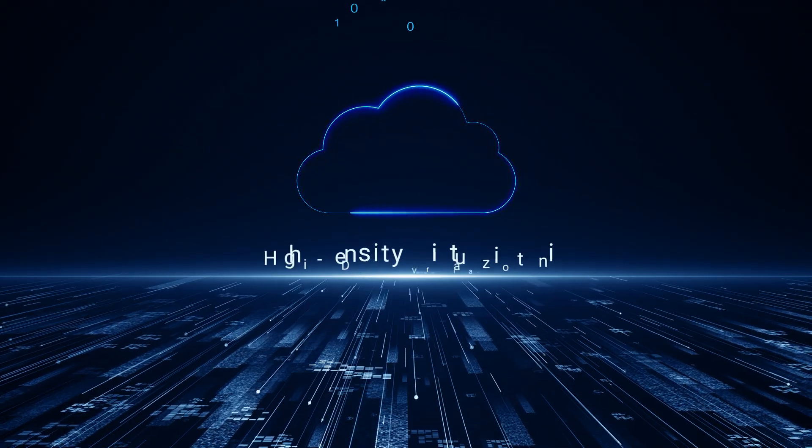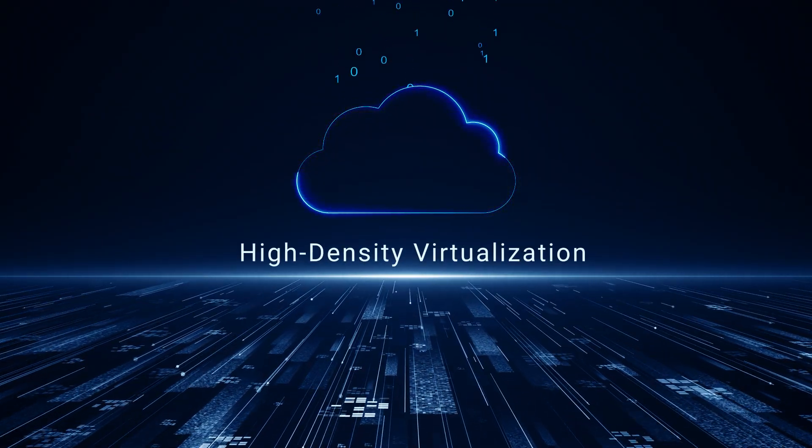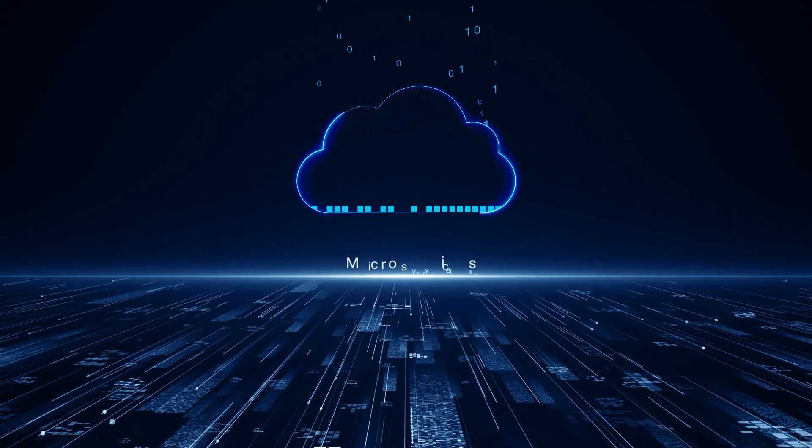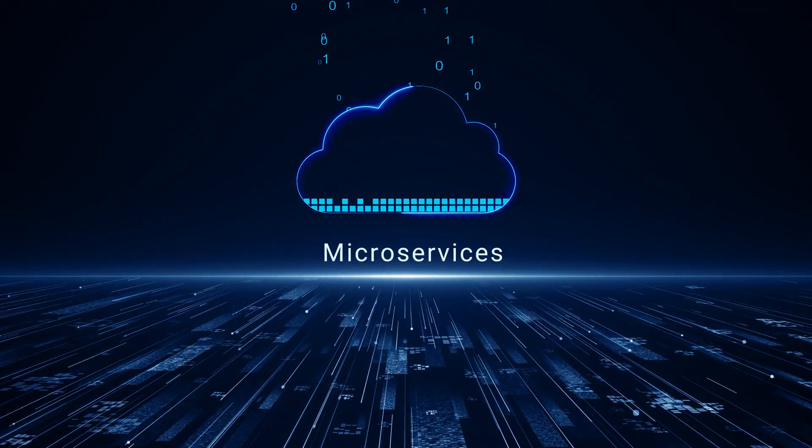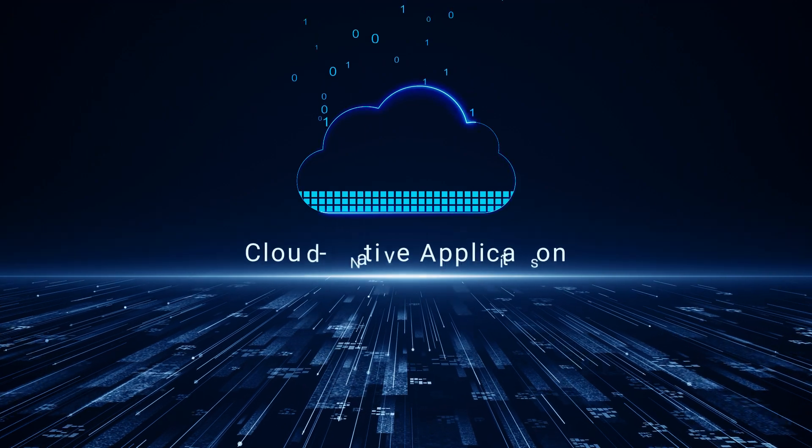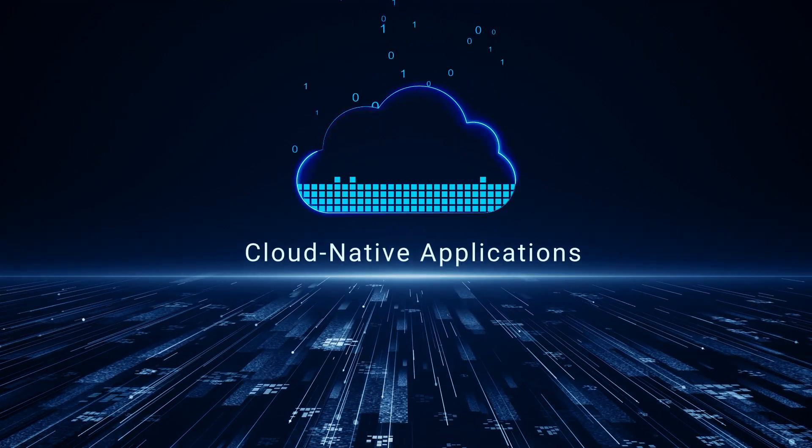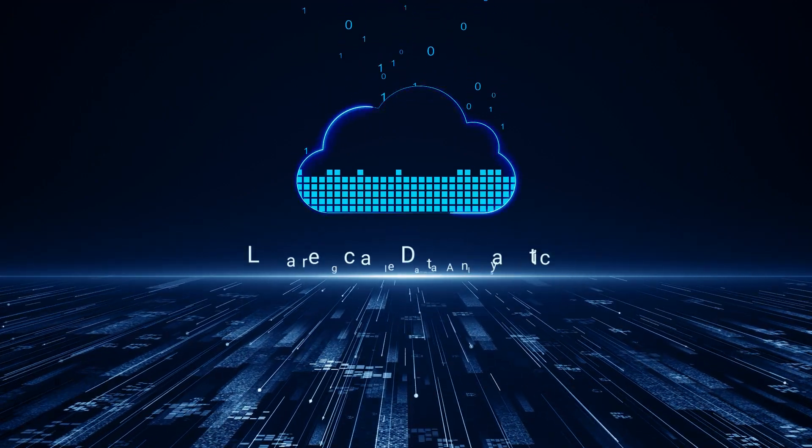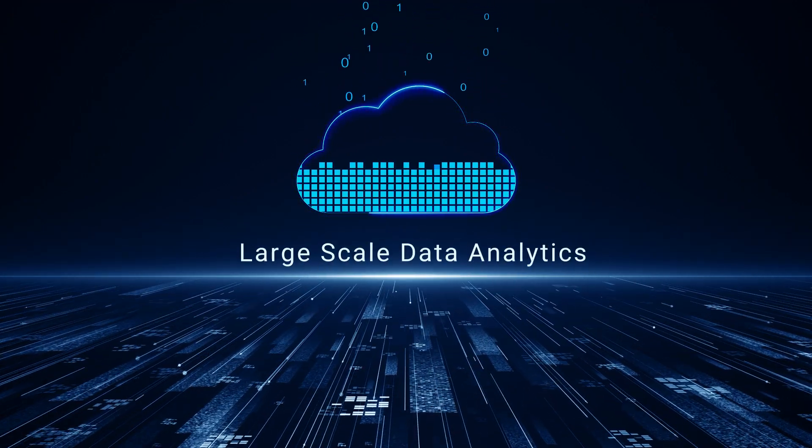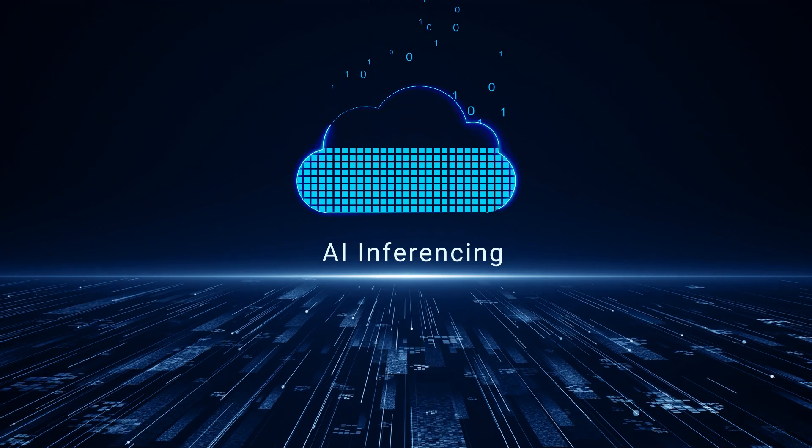Whether you are performing high-density virtualization and microservices, cloud-native applications, large-scale data analytics, or AI inferencing,